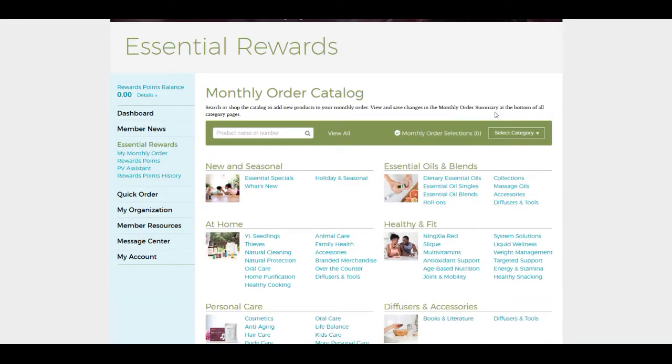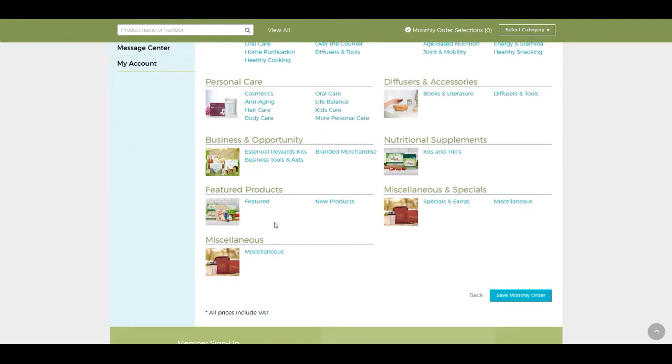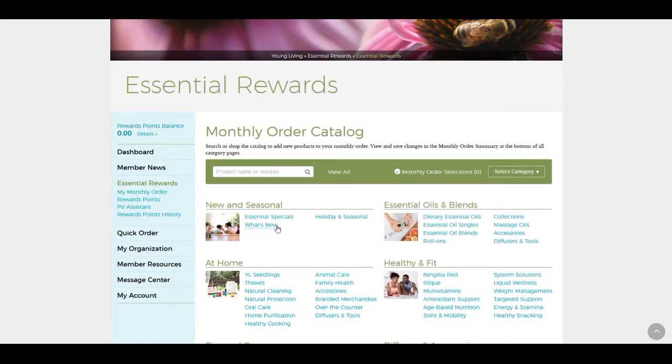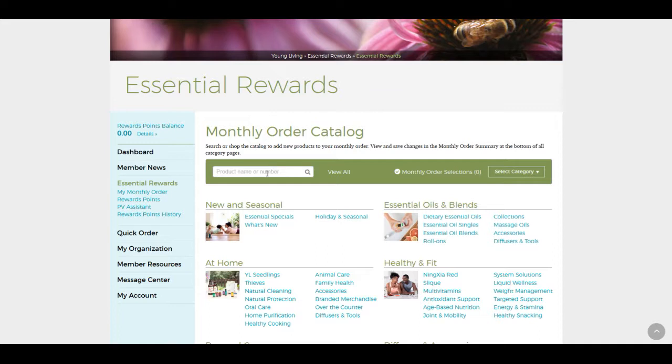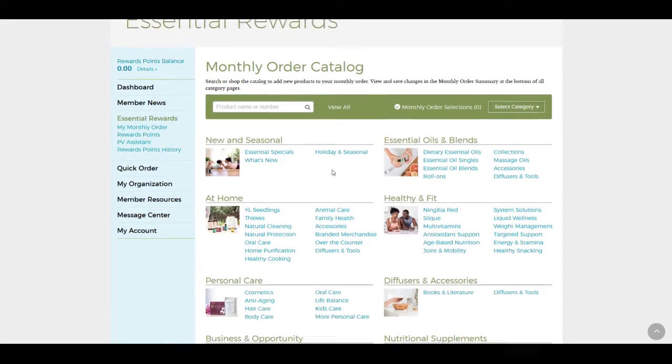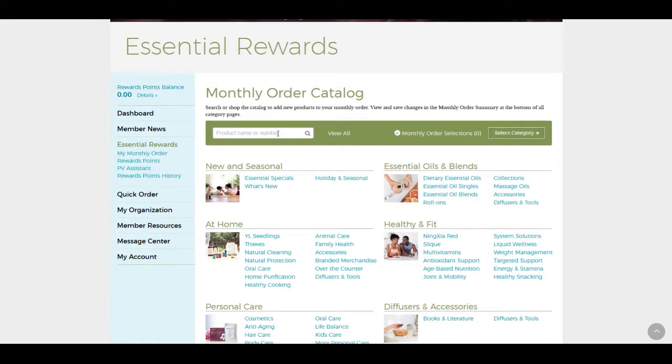If you've gone through your quick order before, you'll see that this looks familiar because it is set up the same way. But in order for you to receive the Essential Rewards, the 10, 20, and 25% back, you have to order these products through your Essential Rewards here. They cannot go through the quick order. When you want to set up your customized box, you can either choose through the category products and subcategories, or you can simply pick your products from the search bar. So let's do carrot seed oil.